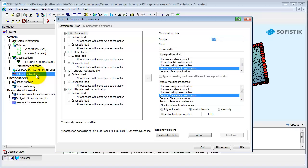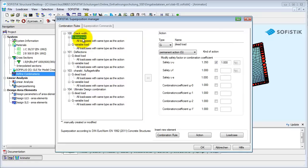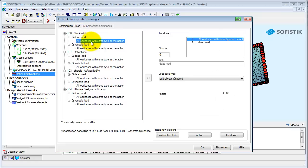Now the Superposition Manager is open. Here you can only work on the tab combination rules. The superposition commands have to be defined after the calculation of the single load cases. The left side of the window contains all combinations defined. By clicking on a combination, action, or load case, the right side of the window will contain all settings.